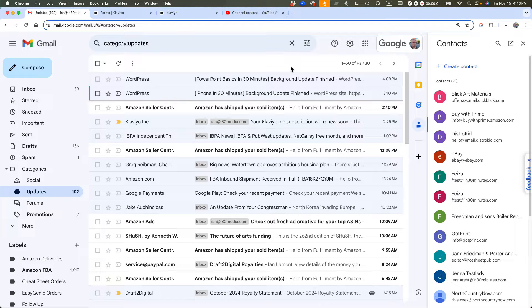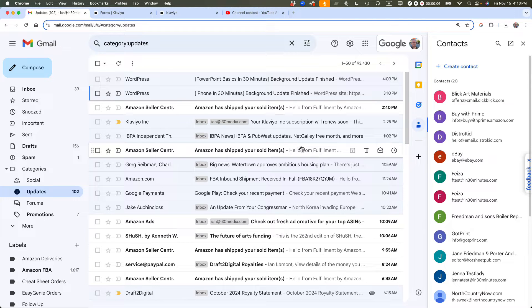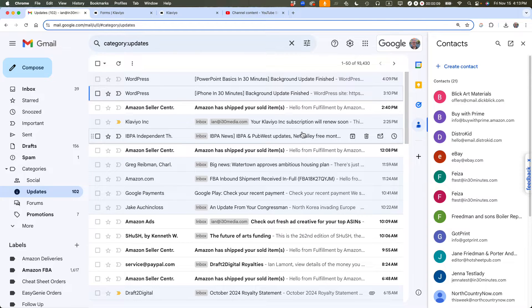This is Ian Lamont, author of Google Drive and Google Docs in 30 minutes. I'm going to show you how to import contacts into Gmail the right way, using a special template that Google provides. If this video helps, please subscribe and like the video. Let's get started.